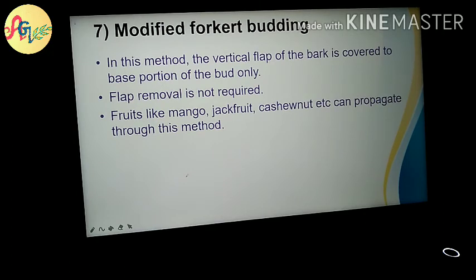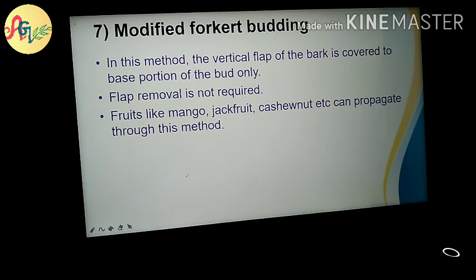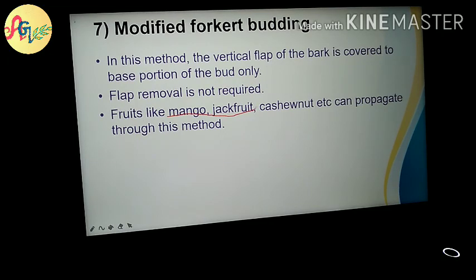In modified forked budding, the vertical flap of the bark is covered with the base portion of the bark only, and flap removal is not required. Fruits like mango, jackfruit, and cashew nut can be propagated through this method. The examples for modified forked budding are mango, jackfruit, and cashew nut.